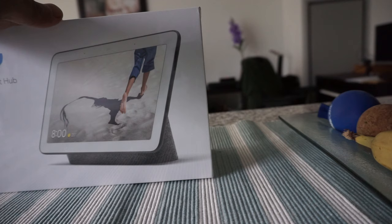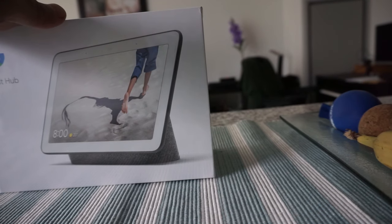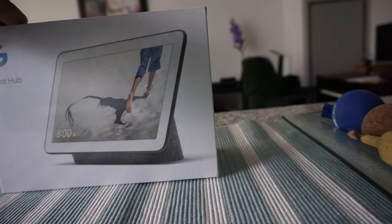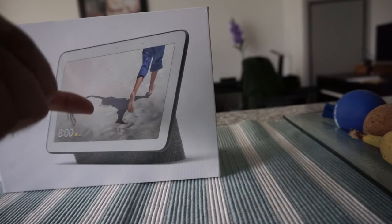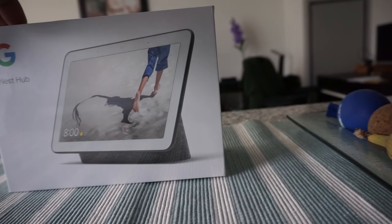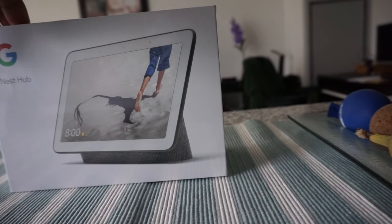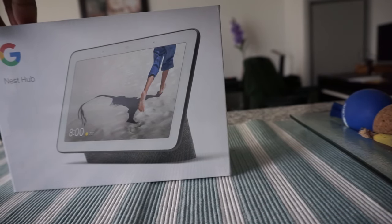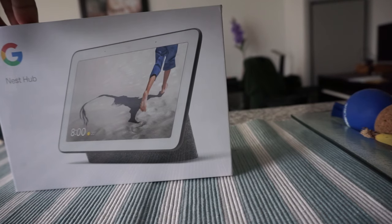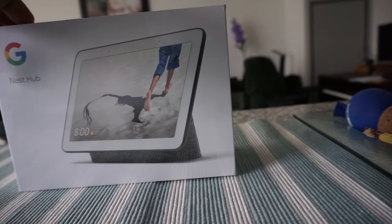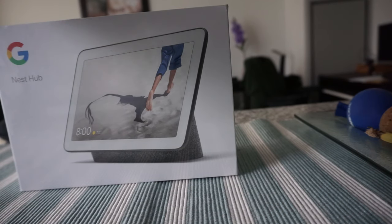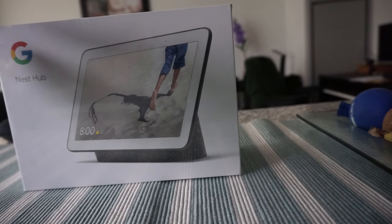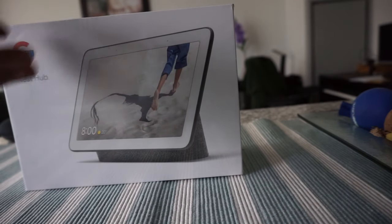This is a smart home speaker powered by Google Assistant with a display on it, and it has a seven-inch touchscreen display which is 1024 by 600 resolution, so you can actually visualize what you're asking Google Assistant to do.